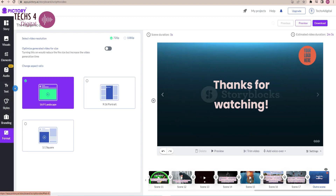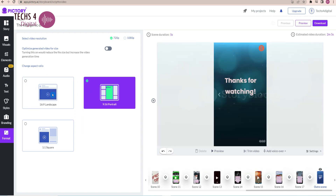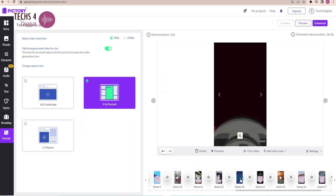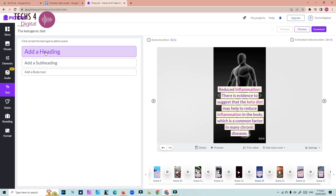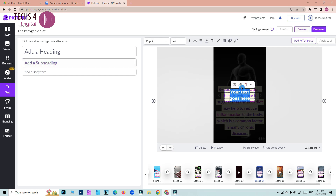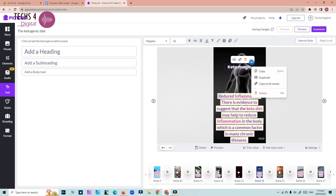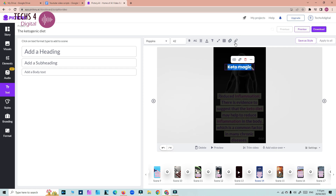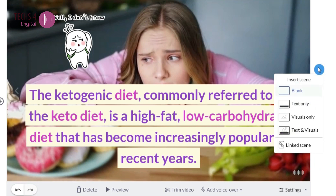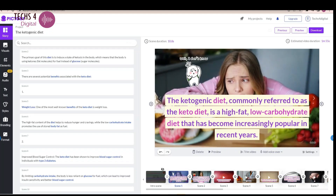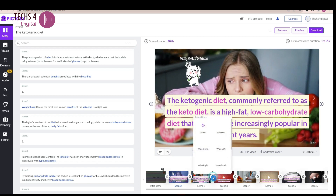From the format option, you can change the video size and the text on the video will also readjust itself to suit the video size. You can add additional text to your scenes from the text tab and customize the text style using the options given. If you want to add a scene, click on the plus sign after the scene and it will give you various options to choose from. To change or add transitions, click on the transition icon between two scenes and you can change the style of transition.